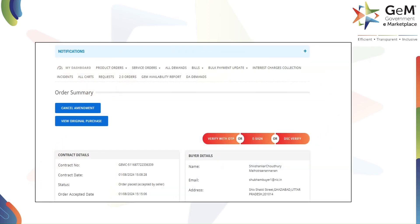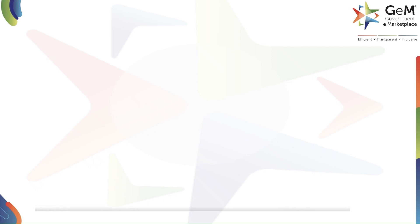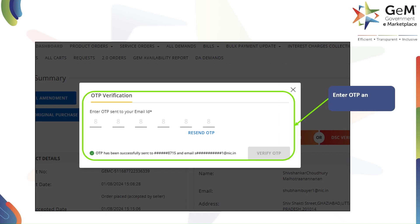After saving the amendment, the order summary page will appear. Select the relevant option to verify. To verify the amendment, you can use an OTP sent to your email. An OTP has been sent successfully — enter the OTP and click 'Verify OTP' to continue.